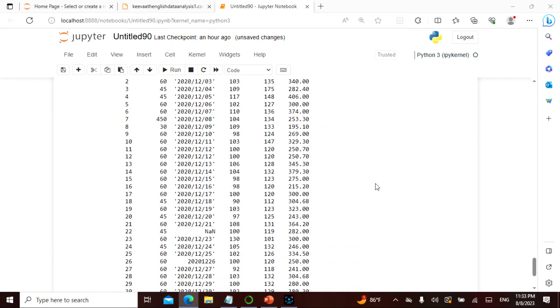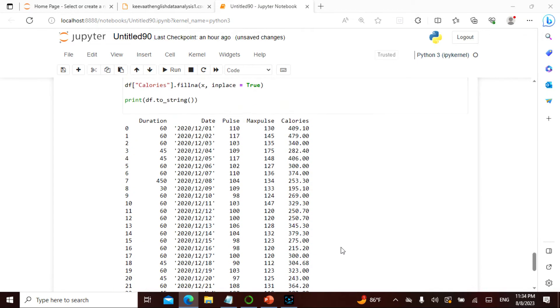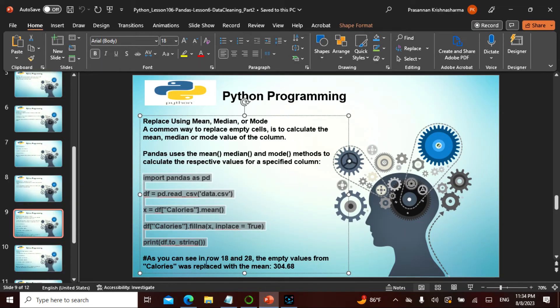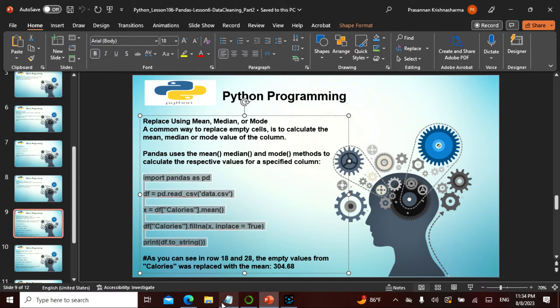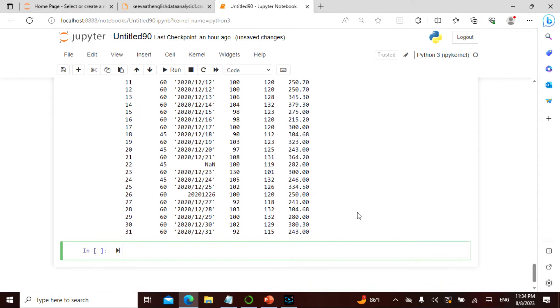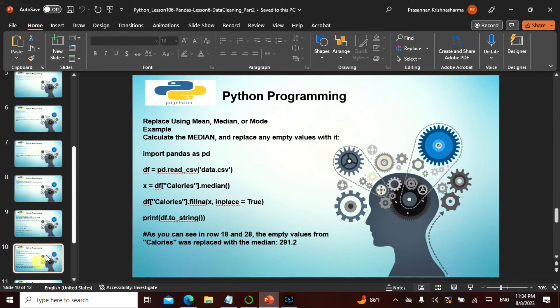So see here, the mean is basically 304.68, and that is exactly what it is actually giving me. If you actually see, the empty values from calories were replaced by 304.68 in rows 18 and 28. In 18 and 28, the empty value has been replaced by 304.68. So this is the mean, and this is how it actually works.